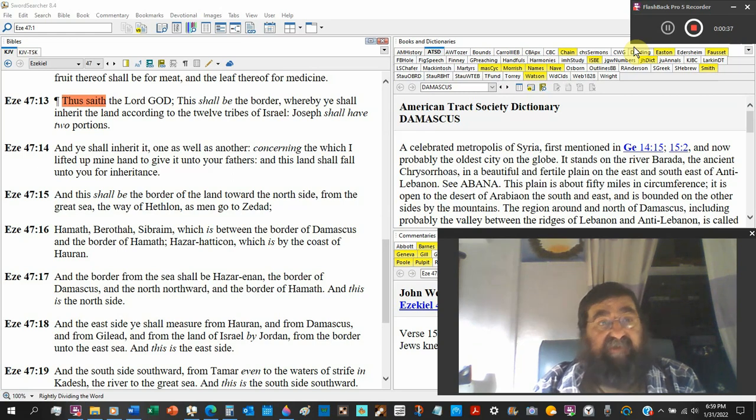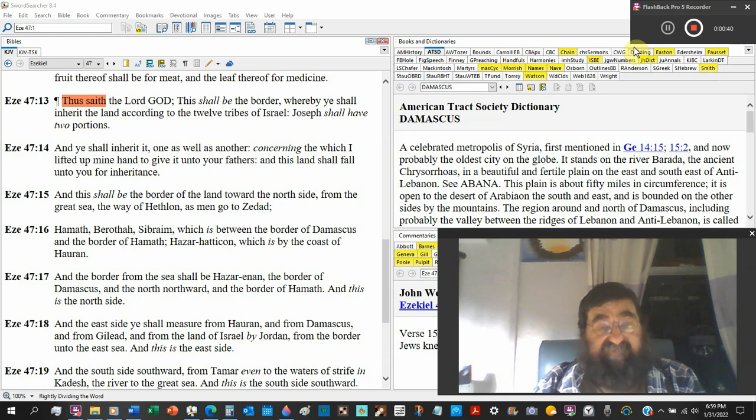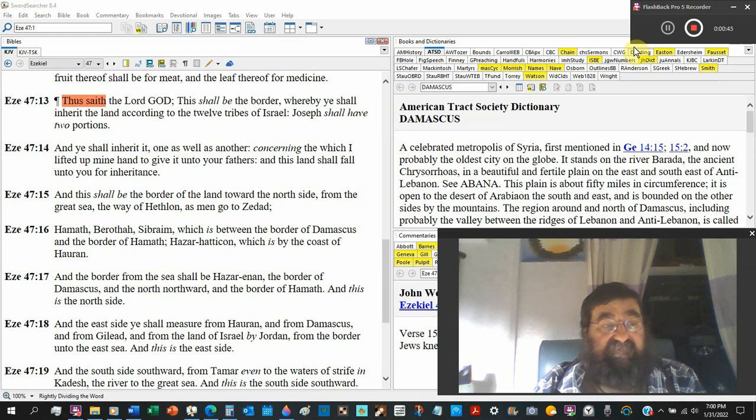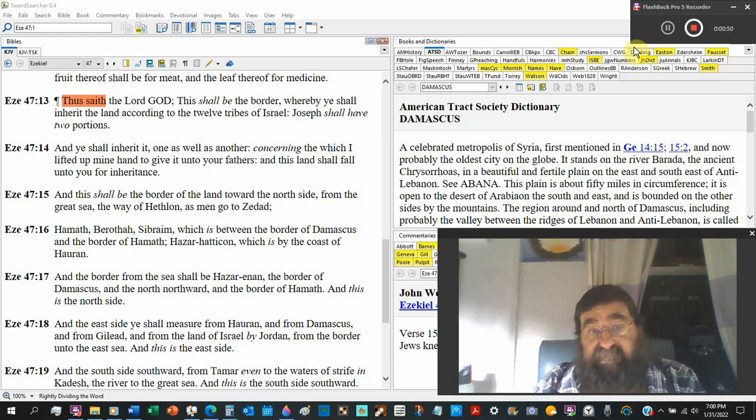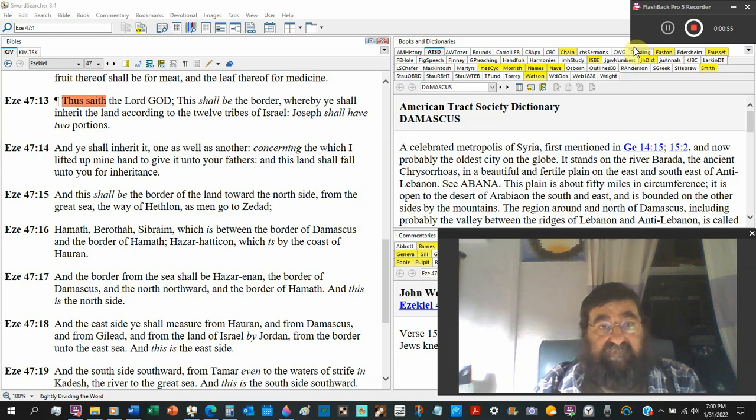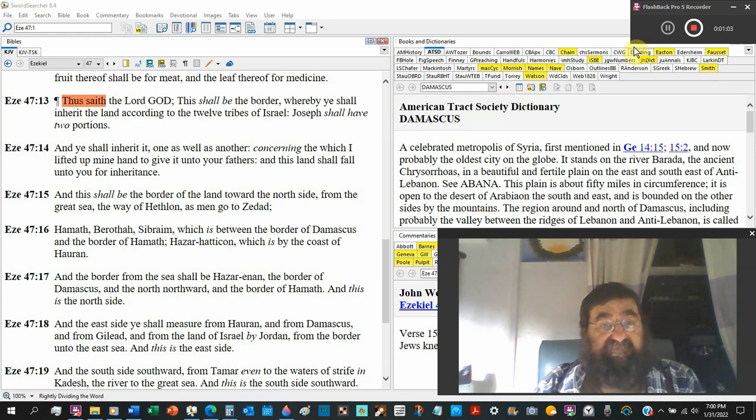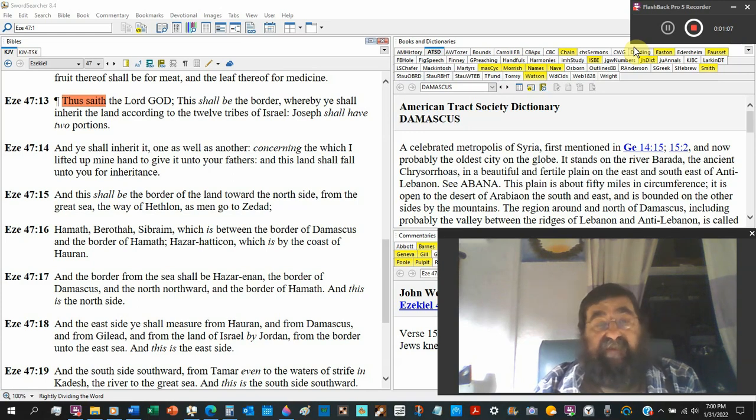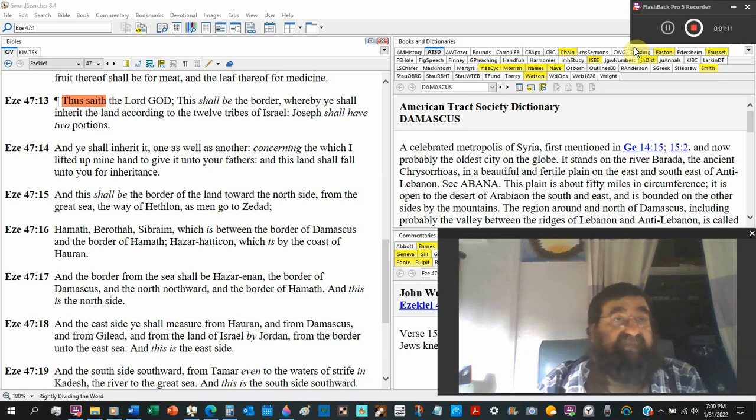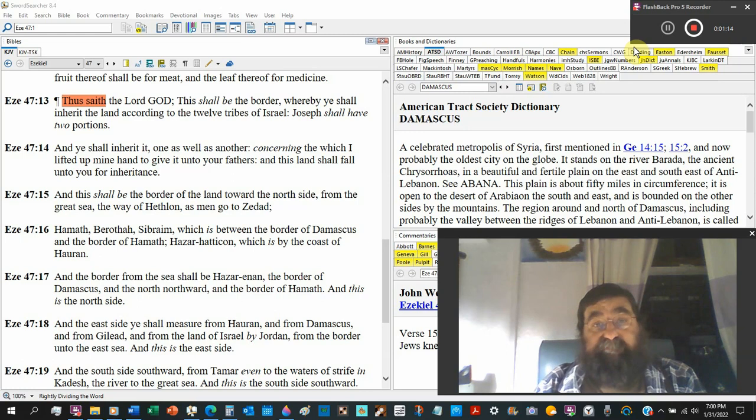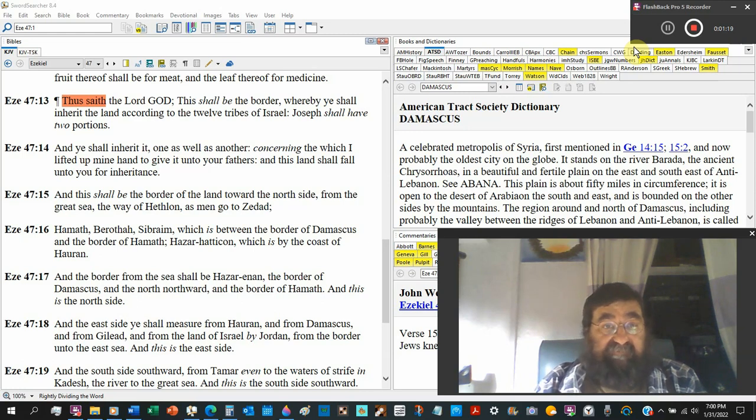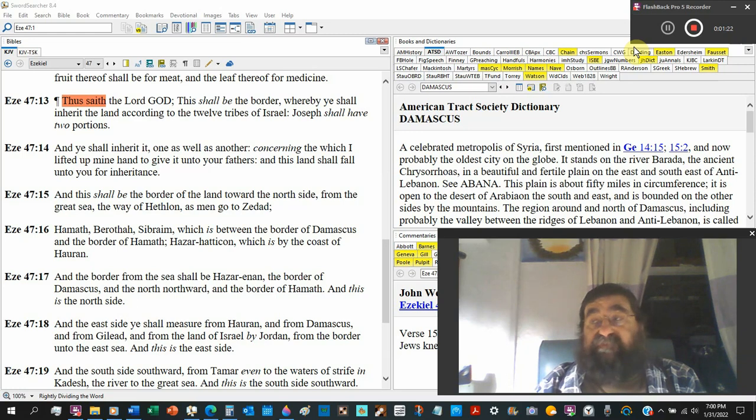Whereby ye shall inherit the land according to the twelve tribes of Israel. It's interesting because Esau is twelve dukes, Ishmael twelve. Joseph shall have two portions. Now remember the Levites are not given the inheritance. Their inheritance is the tabernacle, the temple, and God. So what you have here is Joseph is split into his two sons Ephraim and Manasseh.